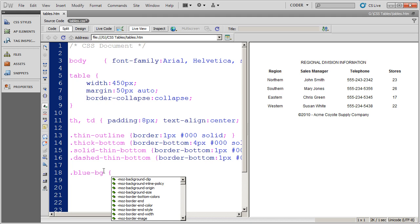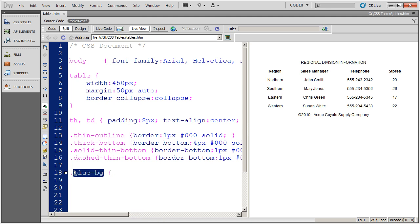I've seen some people prefer, because of the sorting order, they do BG dash blue. And again, it's all in how you work, whether you like it better or not.